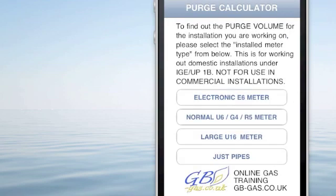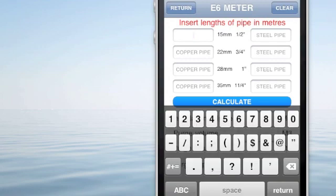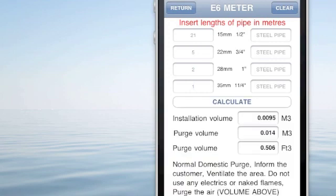Here we have the purge volume calculator. We can choose which type — this one is 36 m. We then insert the meter length of pipe for the installation. We have a 21 m and 15 m calculation, or 5 m or 22 m. Once we hit calculate, it will tell us the installation volume and also the purge volume.